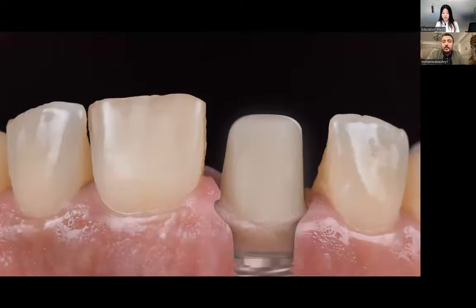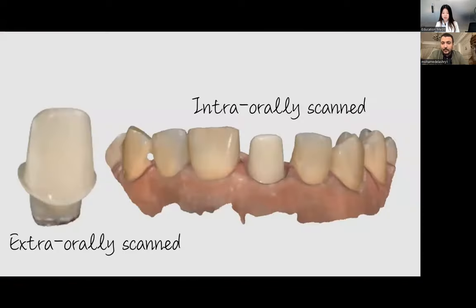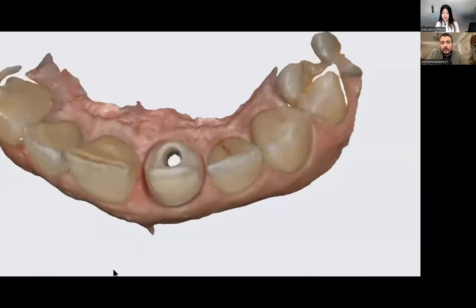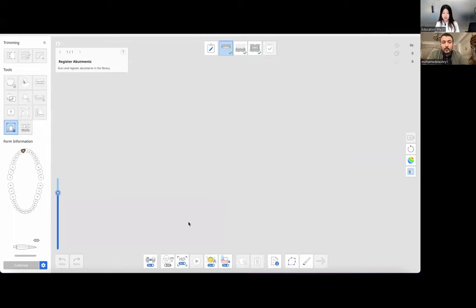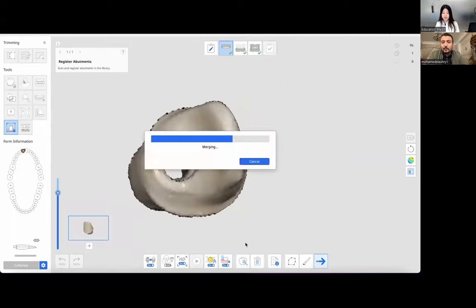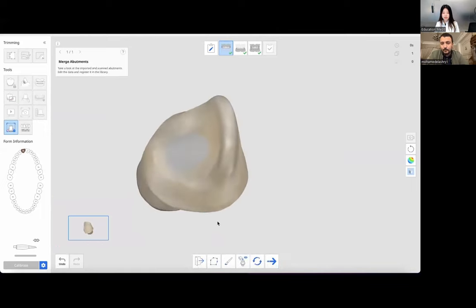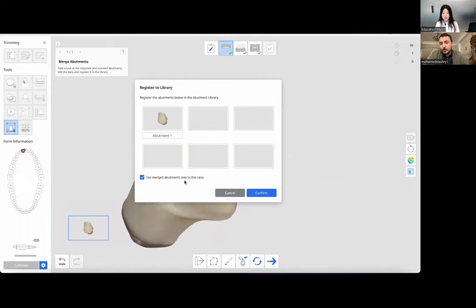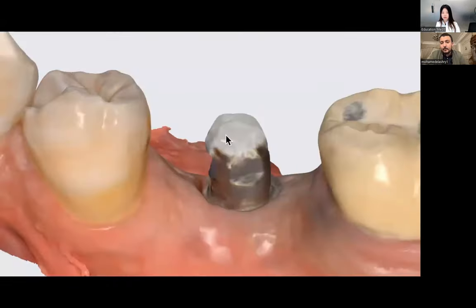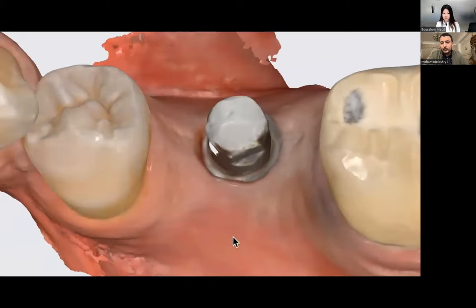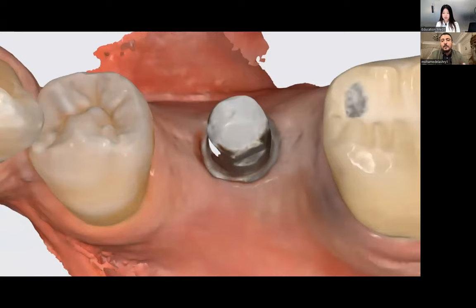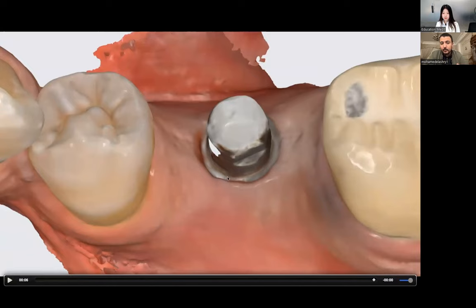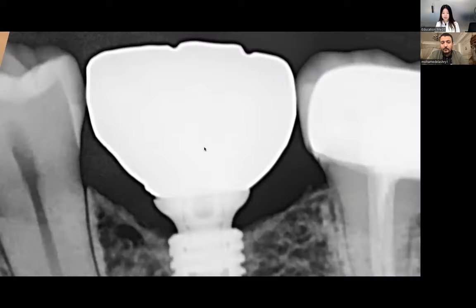Thanks to the abutment matching tool in Medit Link, I can perform extra-oral scanning and then intra-oral scanning, match both scans, and send clear margins to the lab. The problem arises when I have a single-base implant or cannot remove the abutment for any reason — unknown library, lost screw, screwed with high torque. In such cases with deep margins, I cannot scan the margin and end up with defective restorations on the mesial surface.